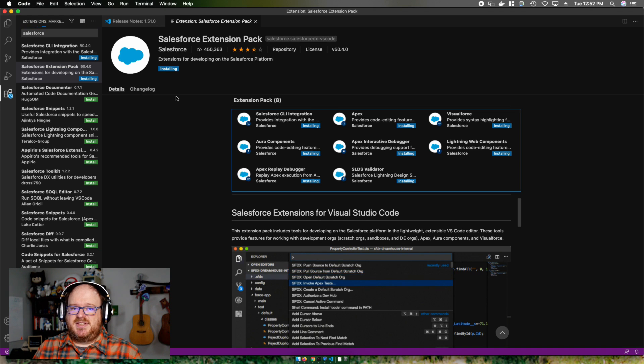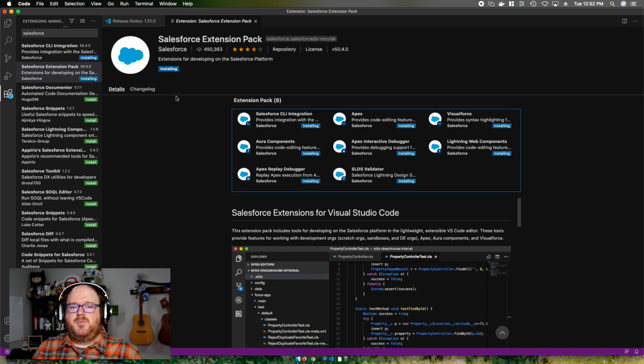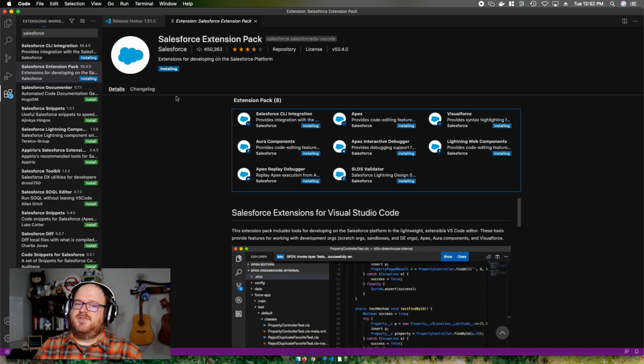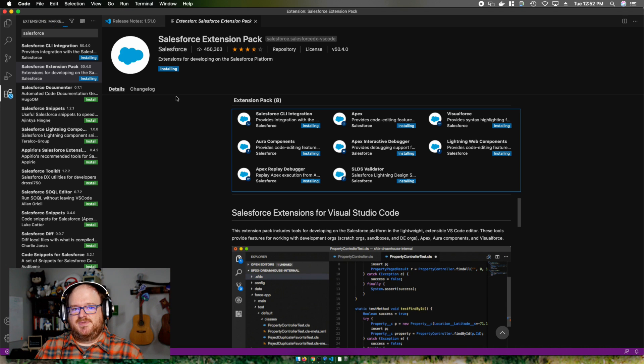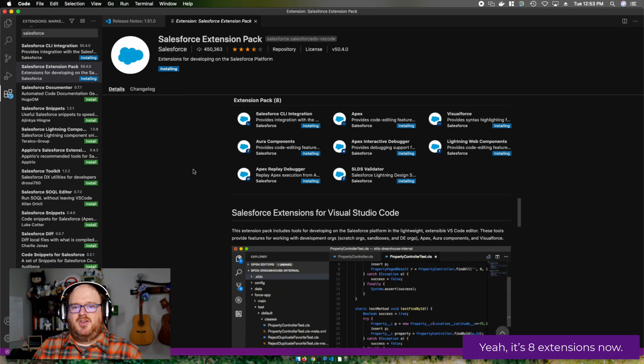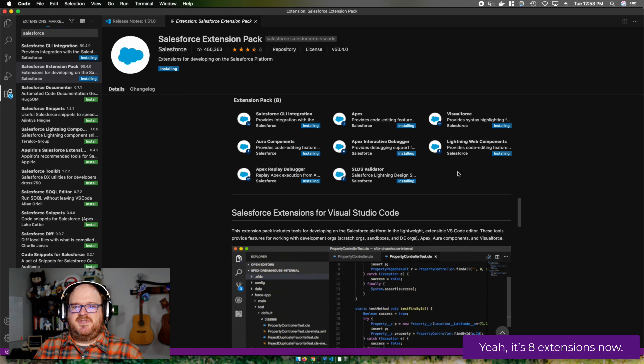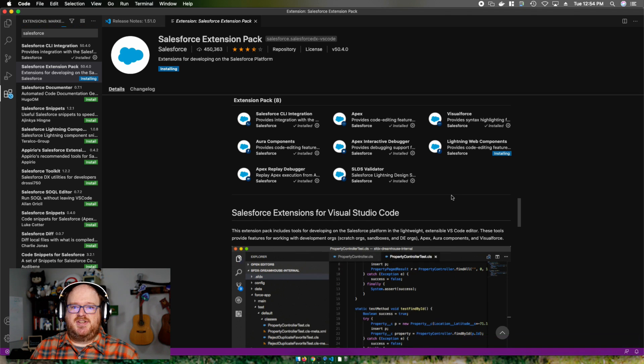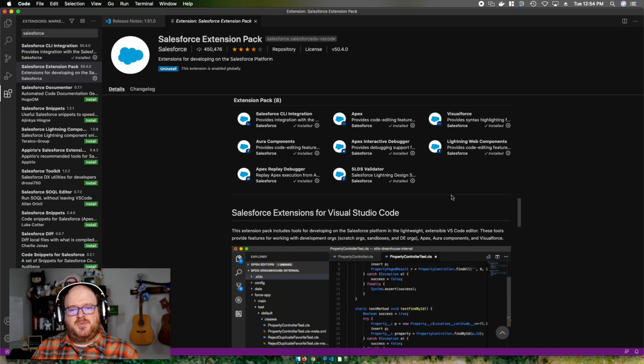Now this can take a little while because the extension pack is actually made up of seven individual extensions. We're going to make this go faster with some TV magic. And now that we've installed the extensions, let's put them to use.